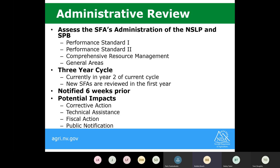We understand there are a number of different requirements for the program. We like to visit in the first year to make sure you're following the various requirements. If we have any questions, we can address them at that time — we want to make sure you're on a good foot instead of waiting three years and having to take fiscal action because certain requirements haven't been met. You will all be receiving that review this year and will be notified six weeks prior.